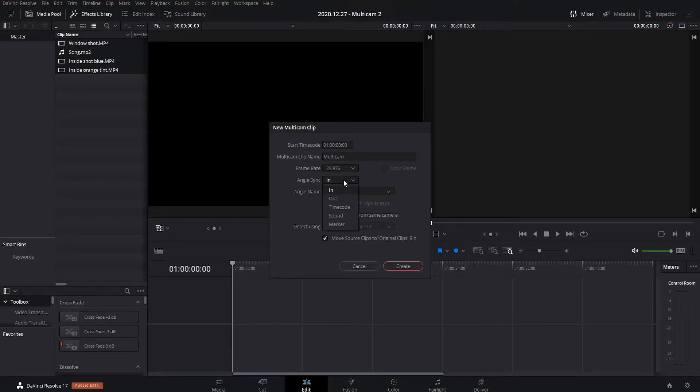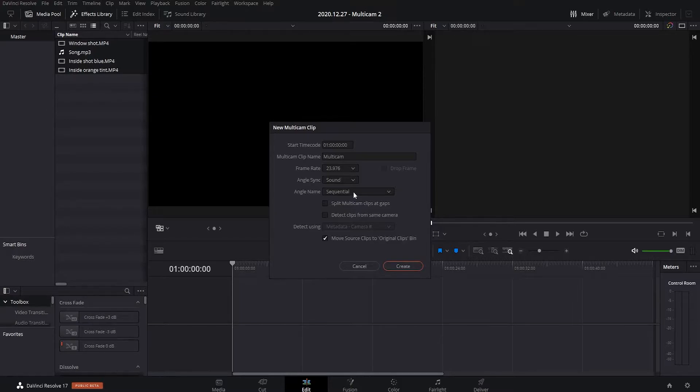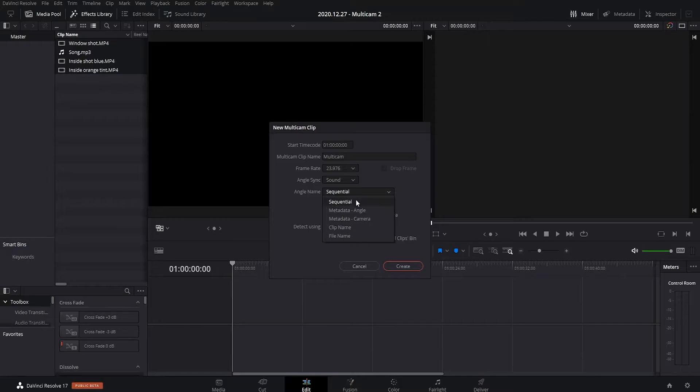Angle Sync, use Sound, so it matches your clips by waveform. And Angle Name, I like Sequential, but you can use Clip Name if you've named your clips in a way that you want to keep it. But Sequential is easier for me, because it matches with the keyboard shortcuts that you use to edit.